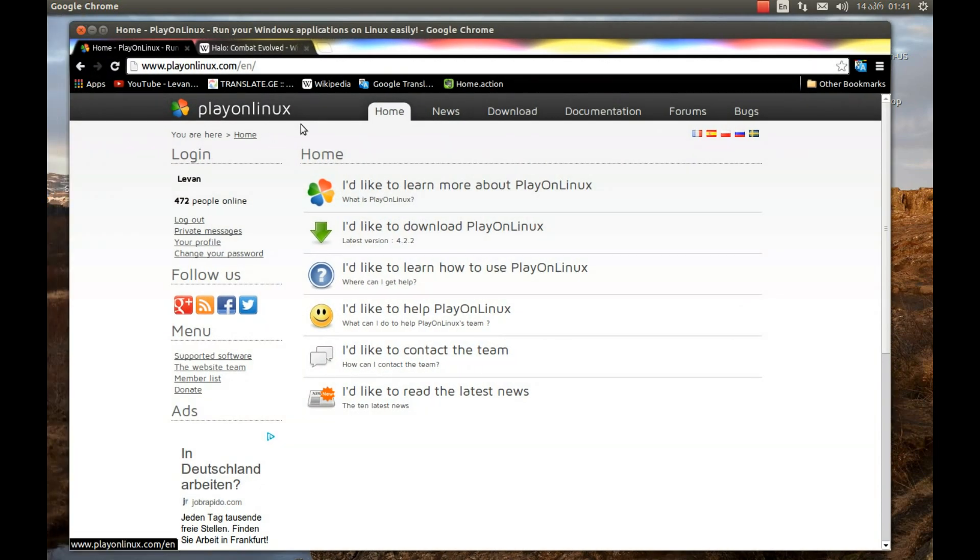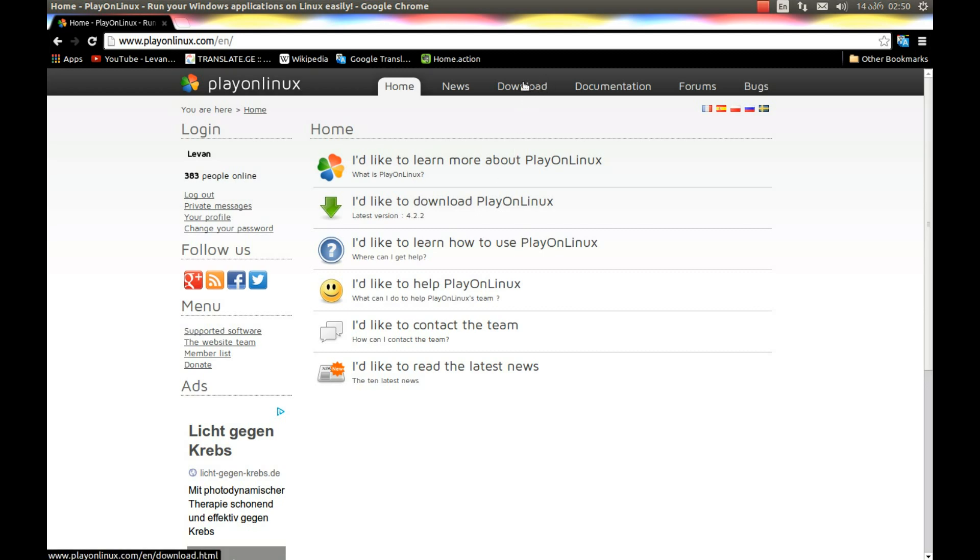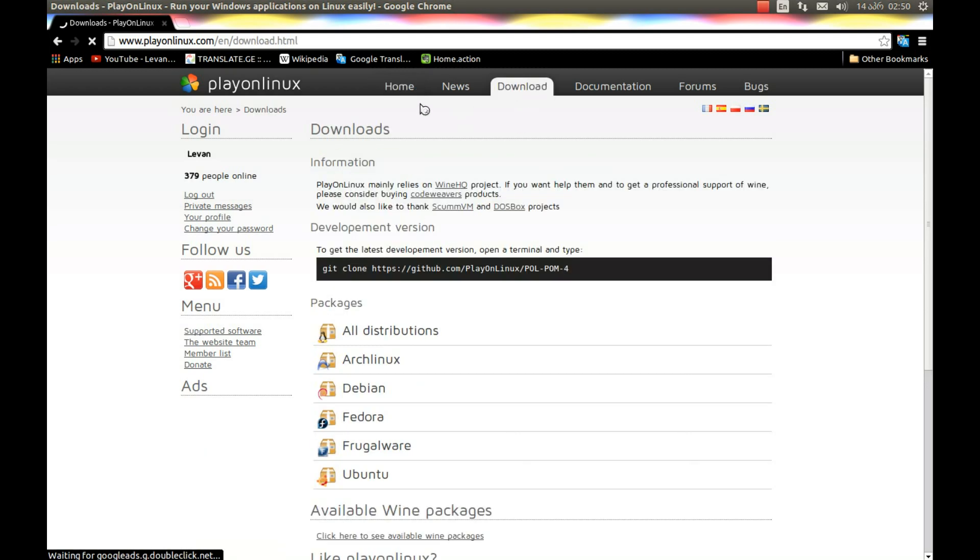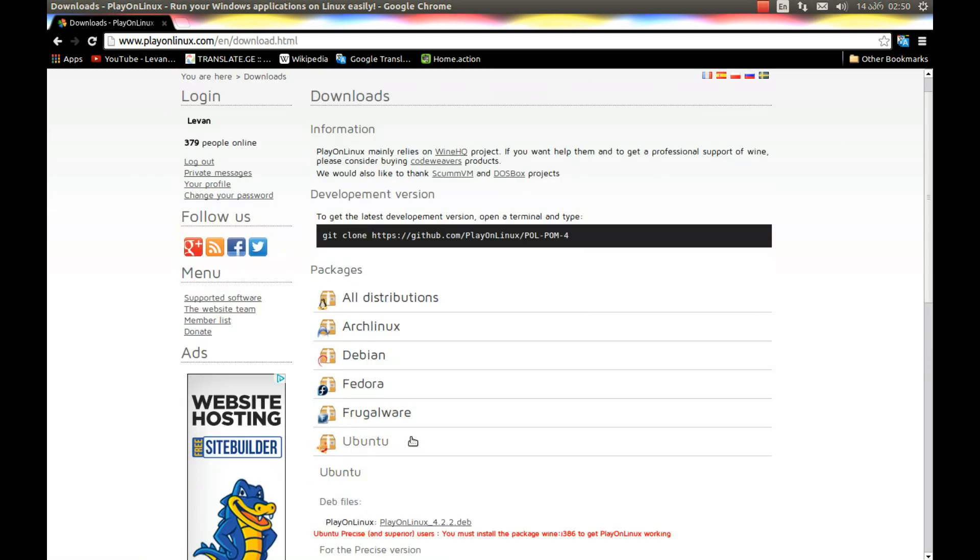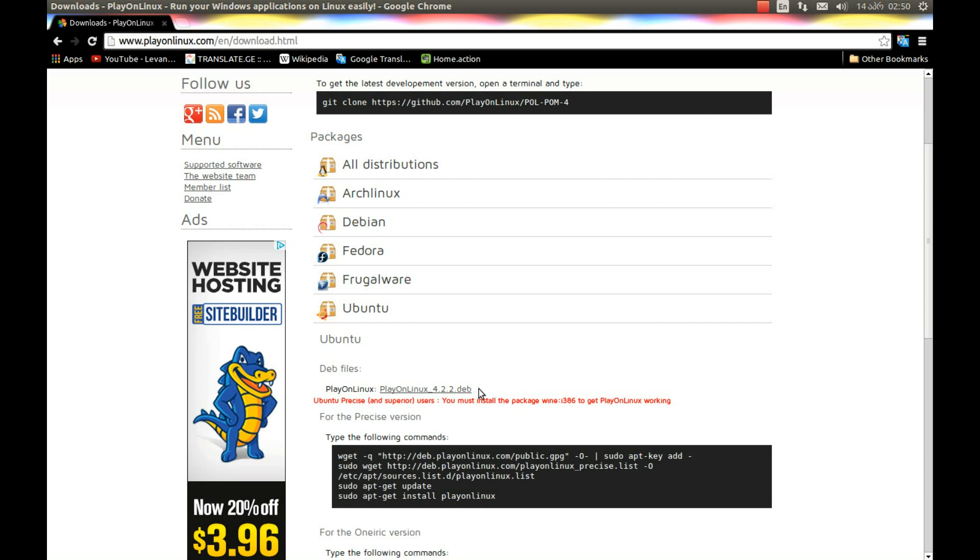You can download PlayOnLinux from their official website, PlayOnLinux.com, downloads, and download whatever version you need. I am using Ubuntu, so I would download this file, save it and install it.